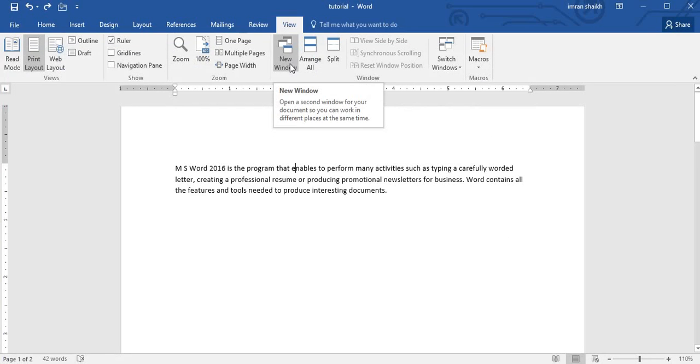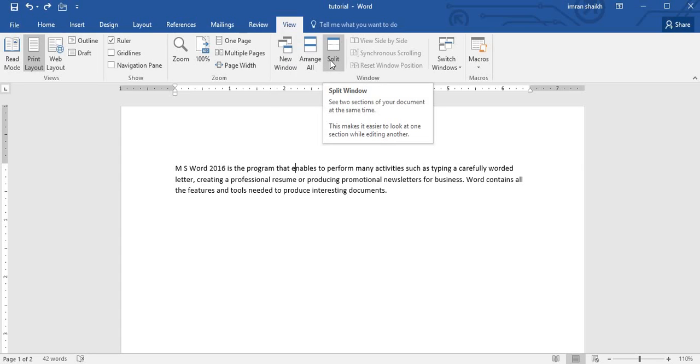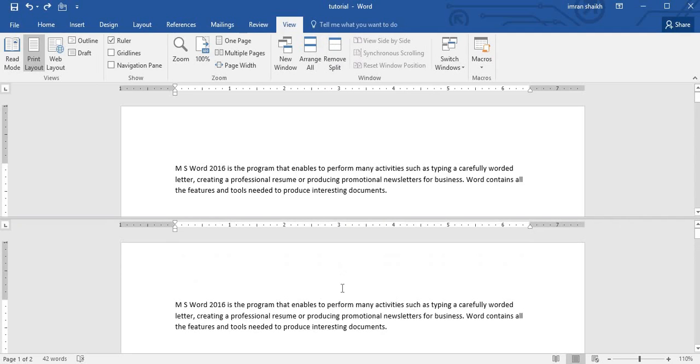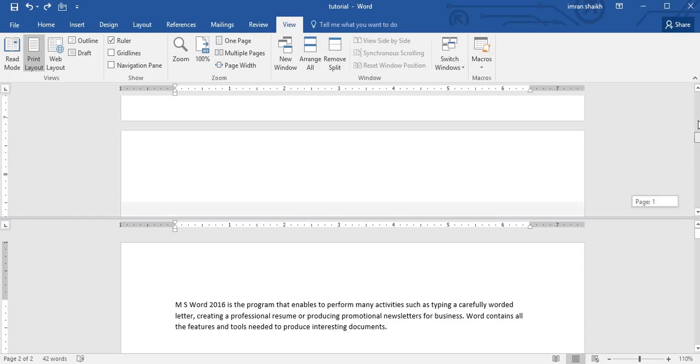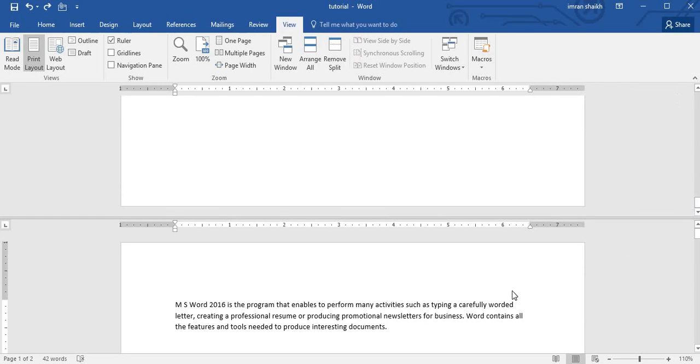So with this you have learned that New Window creates a new window with the same content but a different file name. Now if I want to split my document into two parts, I can do that using this Split option. For that I just have to click on Split. You can see my entire document is divided into two parts, and each part has the same content. This is the first part and this is the second part. If I scroll this down, you can see this document has two pages.